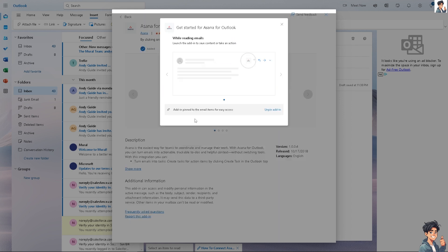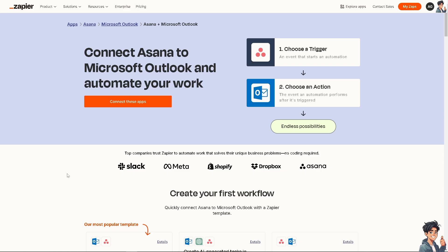Another option is using Zapier. You can connect Asana to Microsoft Outlook and automate your work with endless possibilities. Click the orange button.